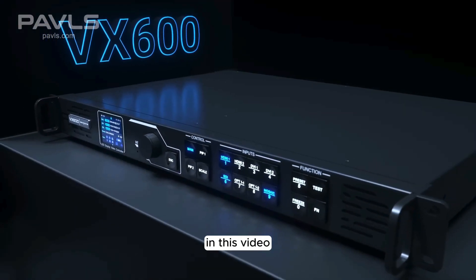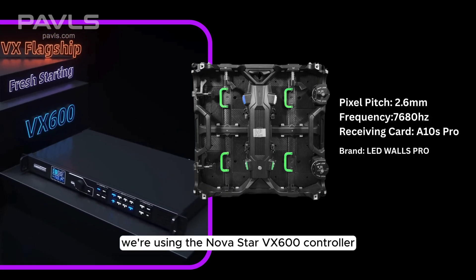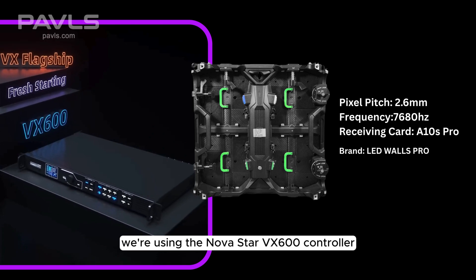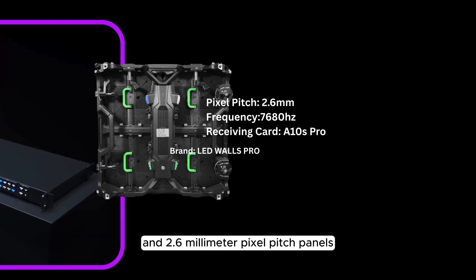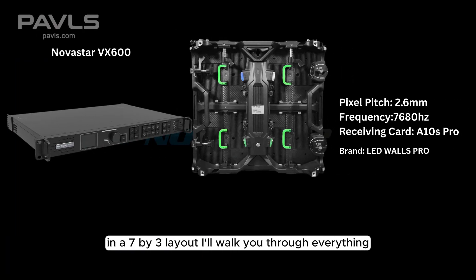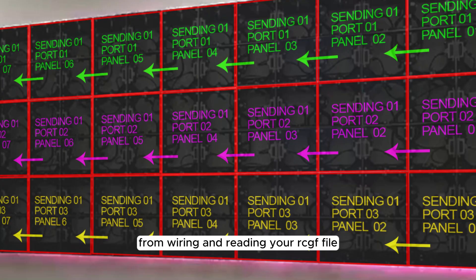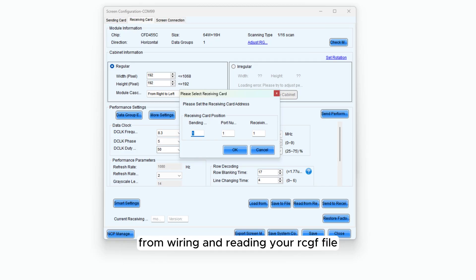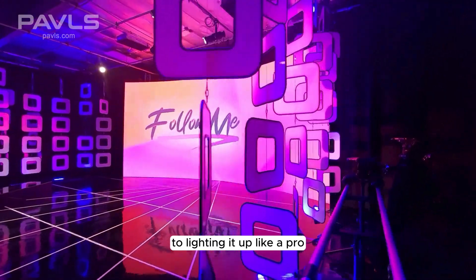In this video, we're using the Novastar VX600 controller and 2.6mm pixel pitch panels in a 7x3 layout. I'll walk you through everything, from wiring and reading your RCFG file to lighting it up like a pro.